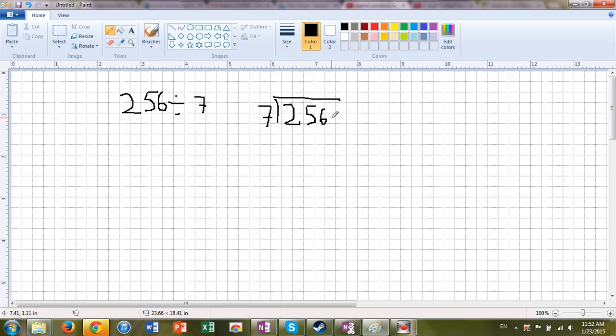You can think of money. 256 dollars and you're spending it 7 dollars at a time. Maybe you're buying some sort of game. You want to know how many items you can buy.